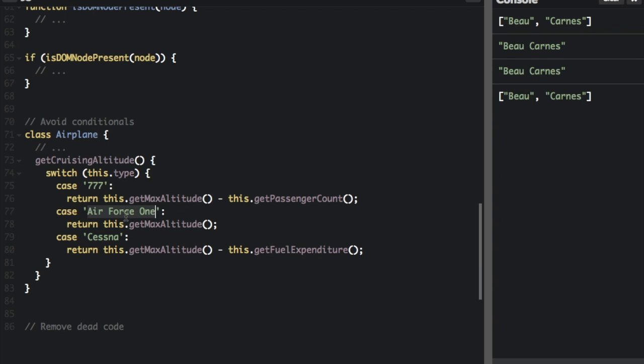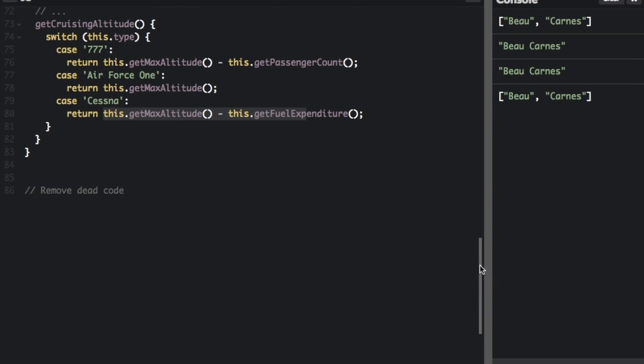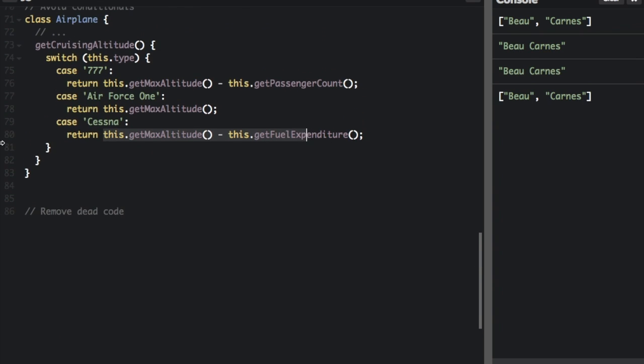But if it's Air Force One we're going to return this, but if it's the Cessna we're going to return this. However, there is a way we could do that with polymorphism. So I'm just going to leave the old way of doing it and then put this new way right below it.